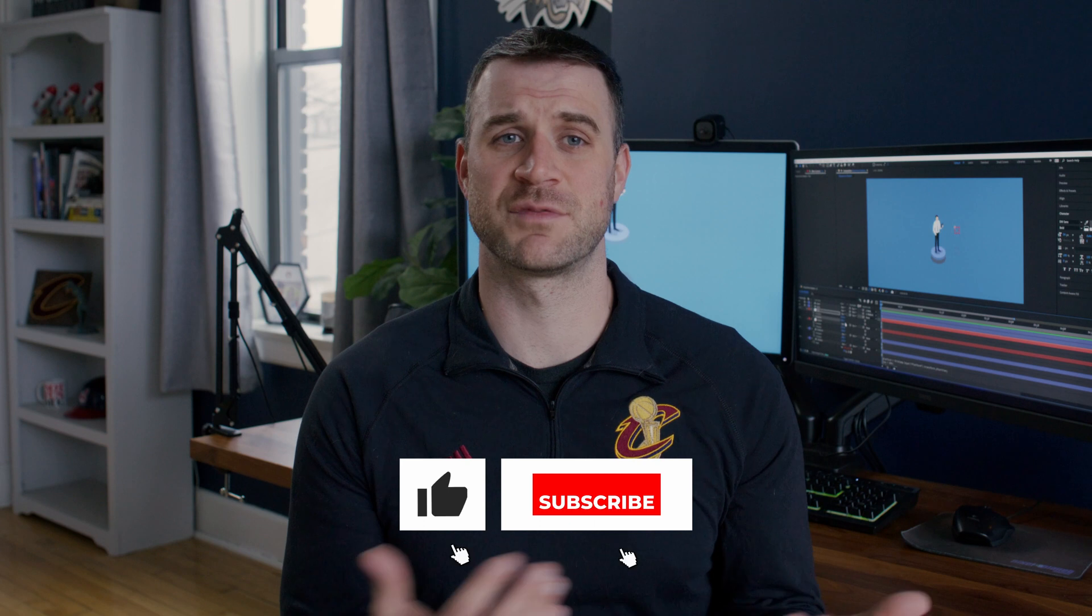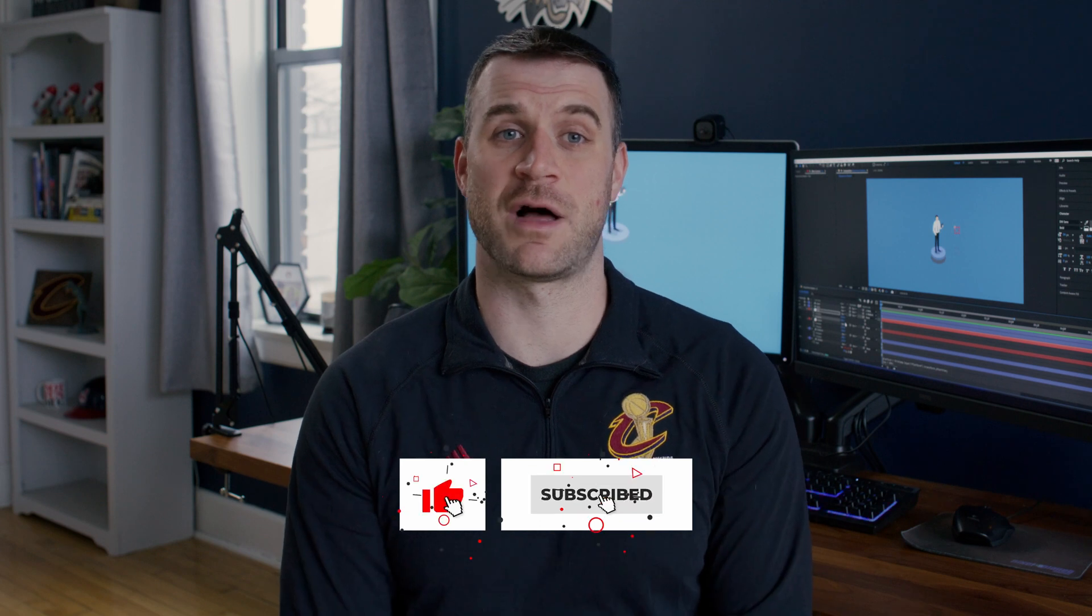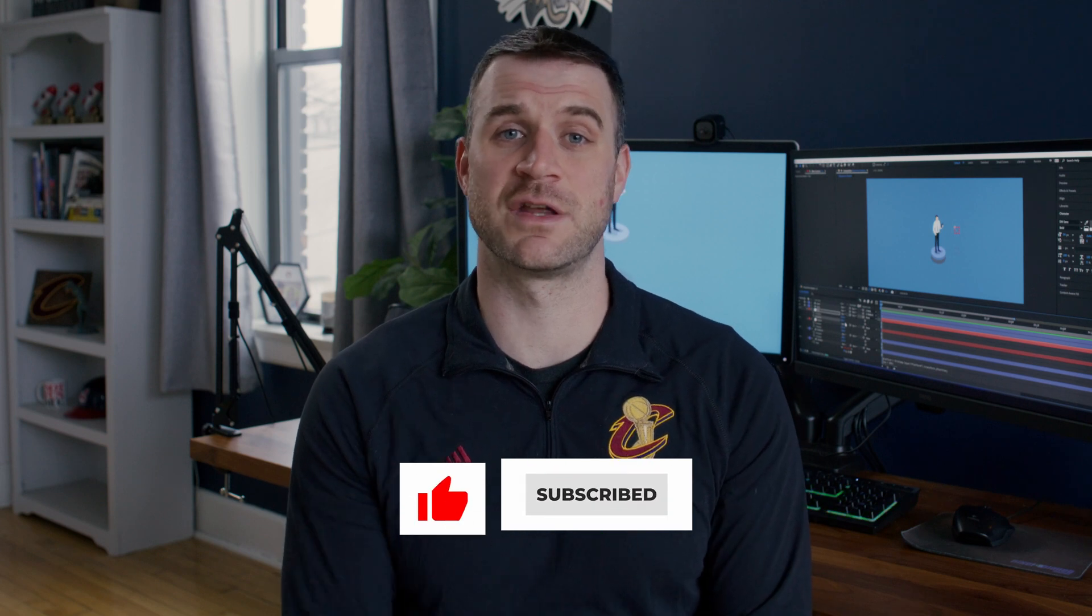Thanks for watching. If you have any questions or things that you would like to see in the future, make sure to leave those down in the comments. And make sure to like and subscribe because it'll help us make those videos in the future.